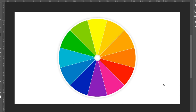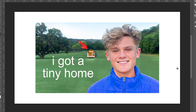A really good example of how color theory works would be this Ryan Trahan thumbnail. Here we can see that the majority of the background is green — grass and green trees — with just a slight bit of blue in the sky. When you see Ryan in the forefront standing there with a big smile, the grass isn't really the first thing that grabs your attention. It's Ryan.